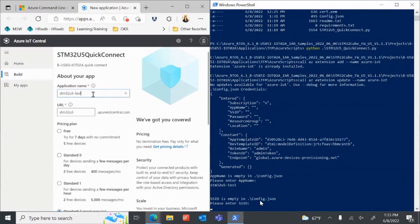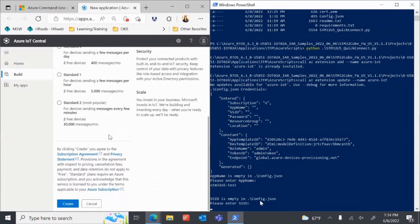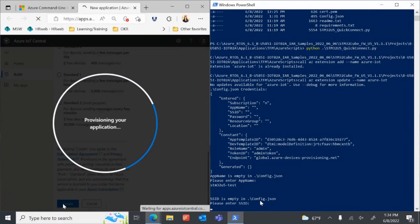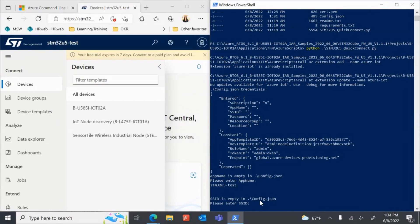Return to the browser to finalize your IoT Central application. Select Free and then press Create. Your new IoT Central application is now provisioned. Return to the CLI window.